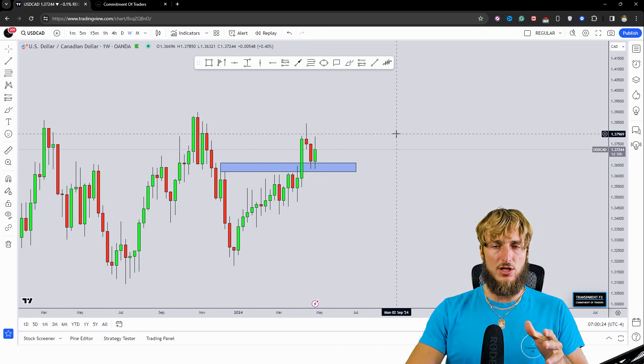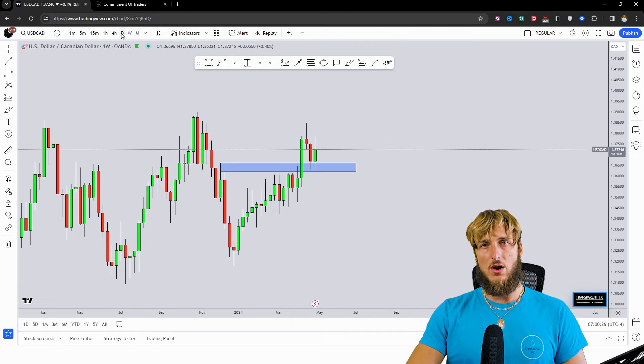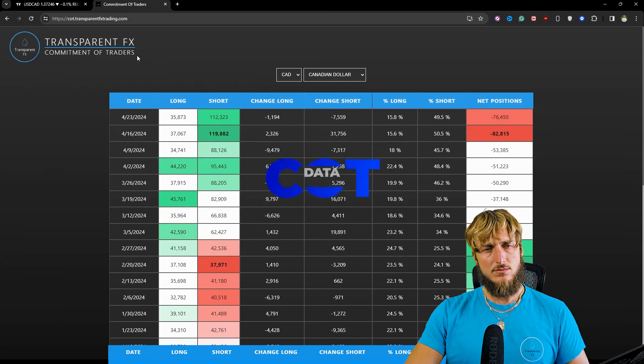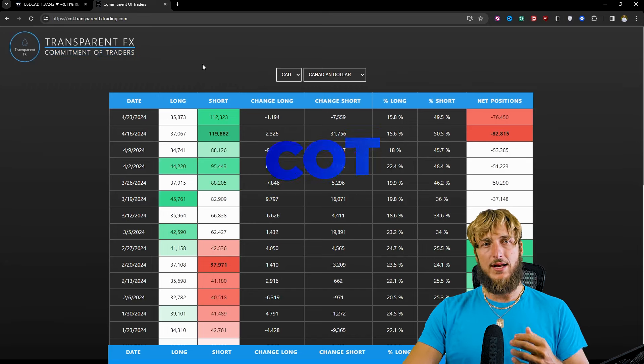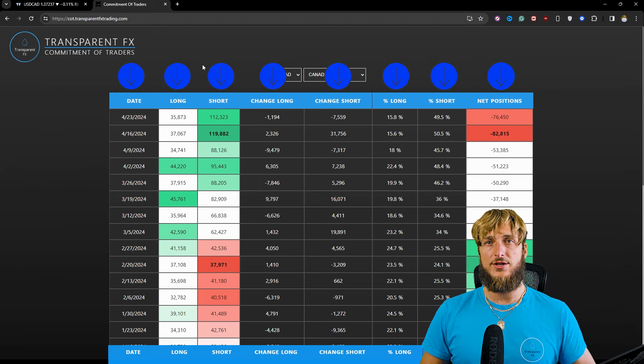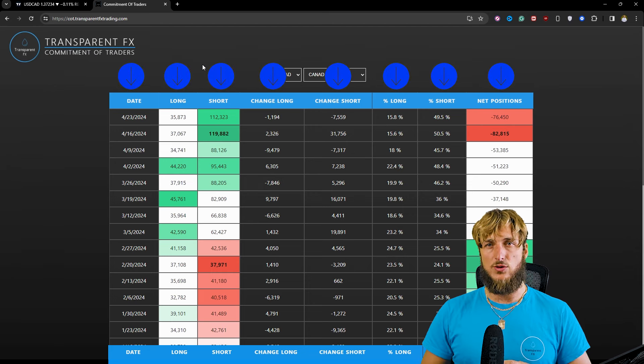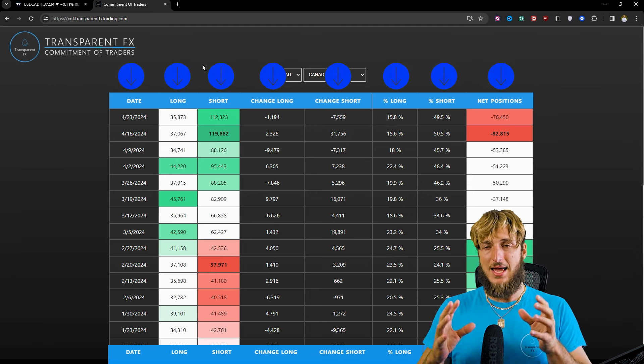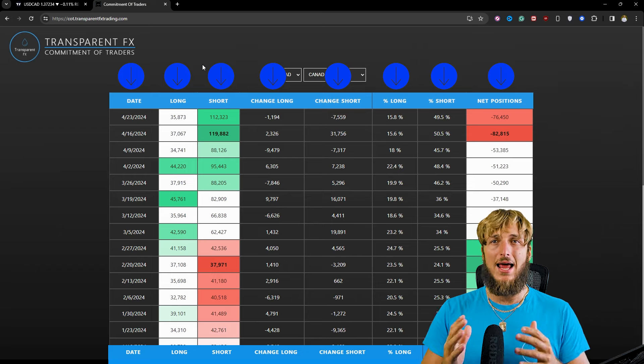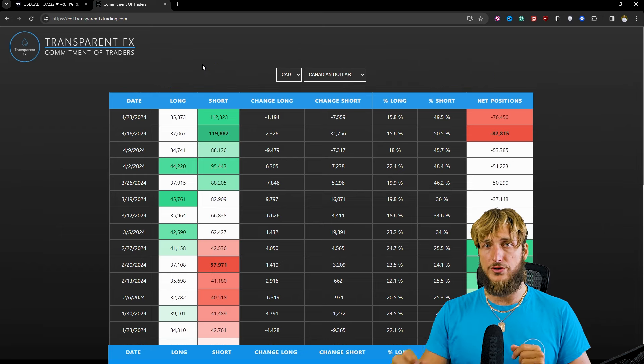Now, speaking about institutional longing, before we go down on the daily time frame first, let's go and see what we have when it comes to the commitment of traders. So, the COT data and what hedge funds and the big players in the market are doing and how they are shifting their orders.